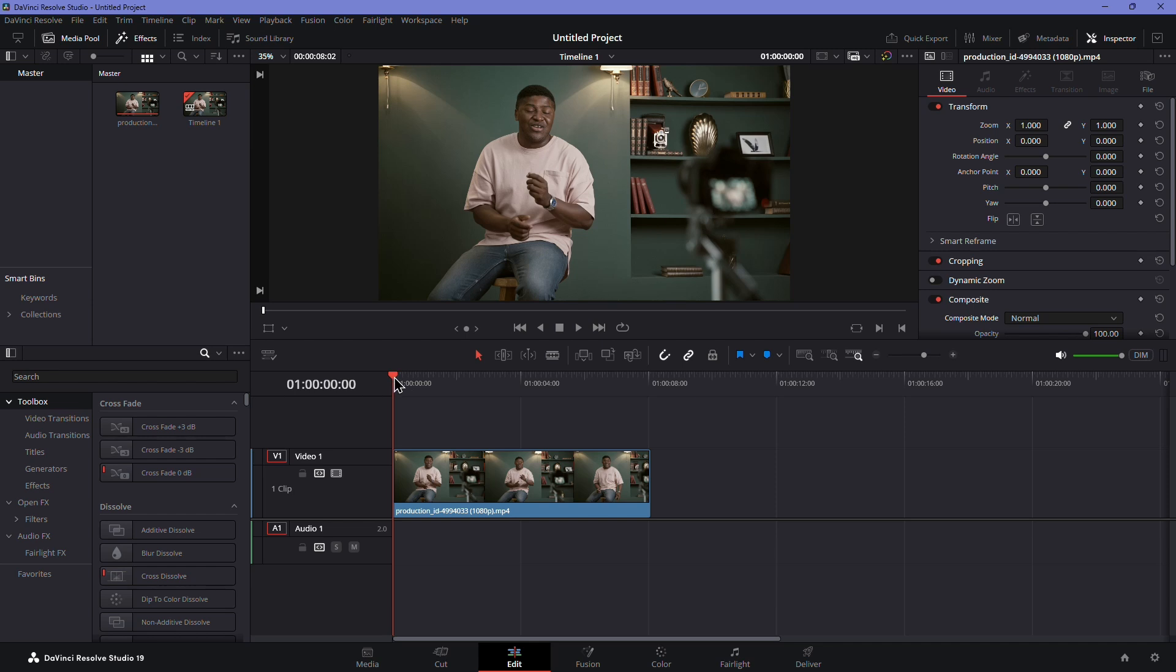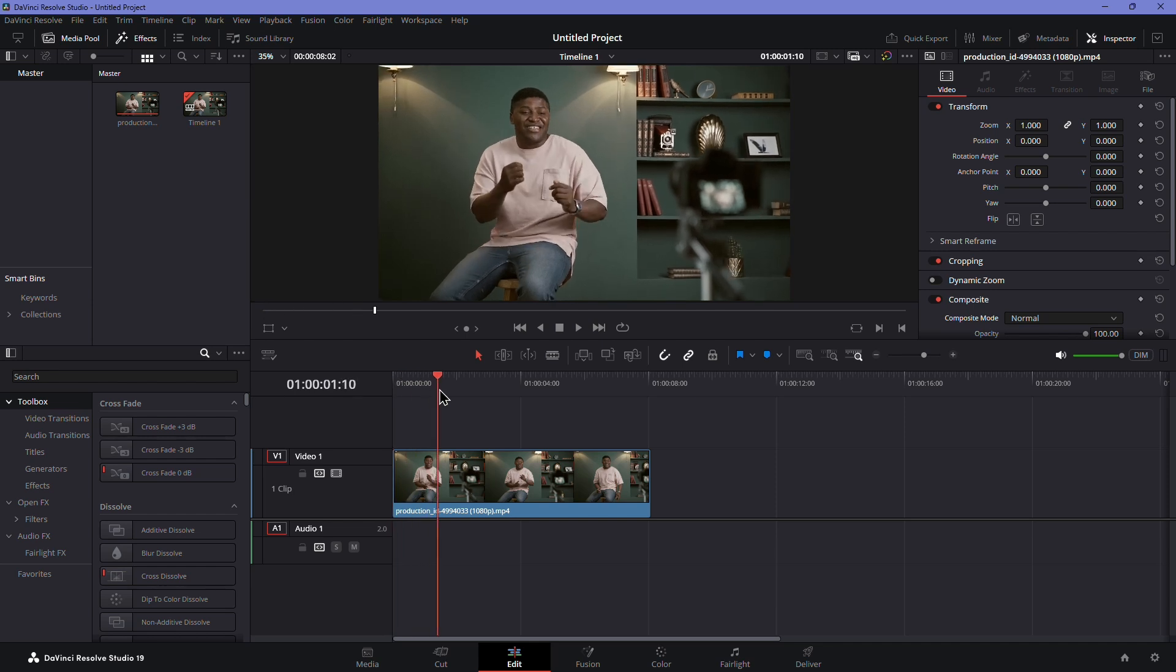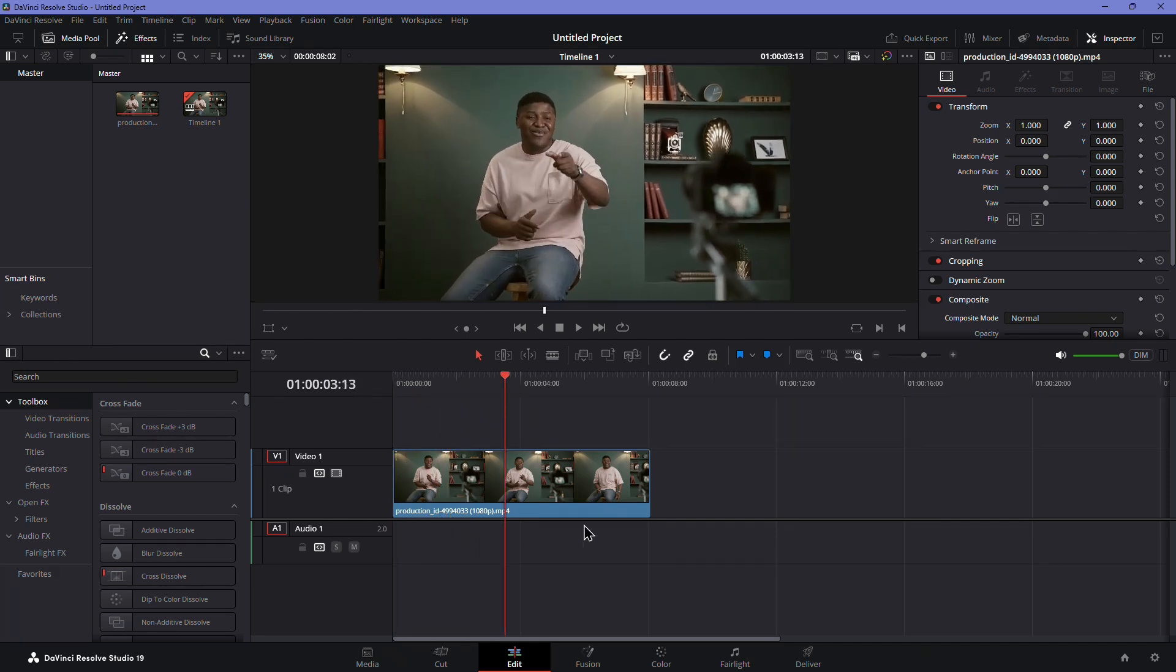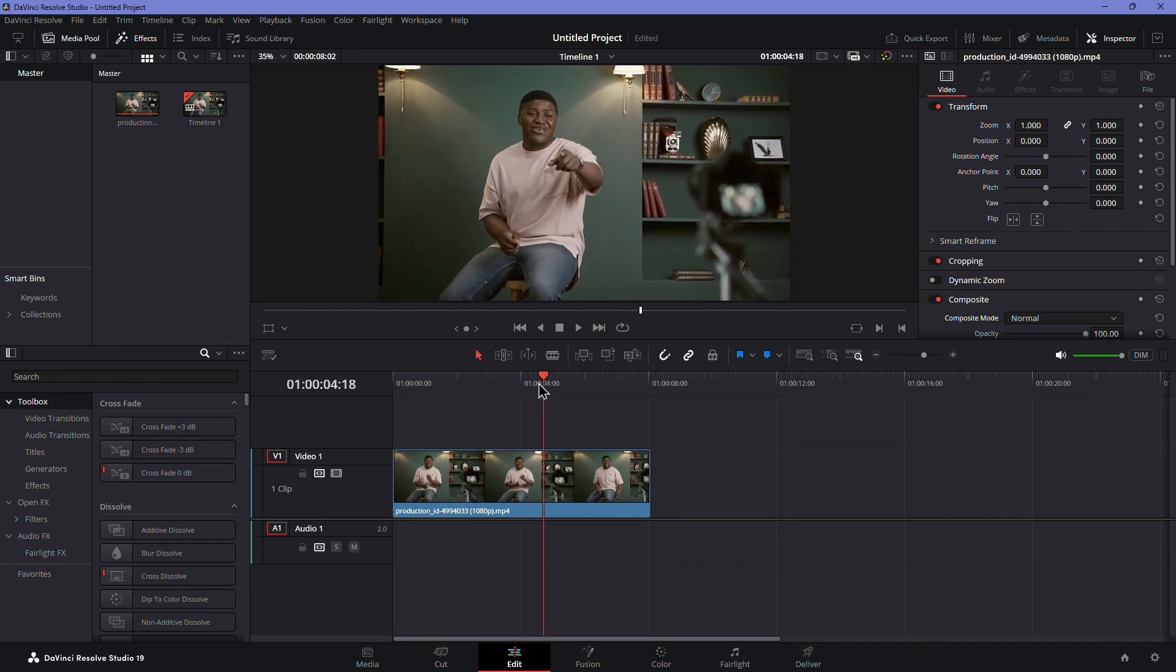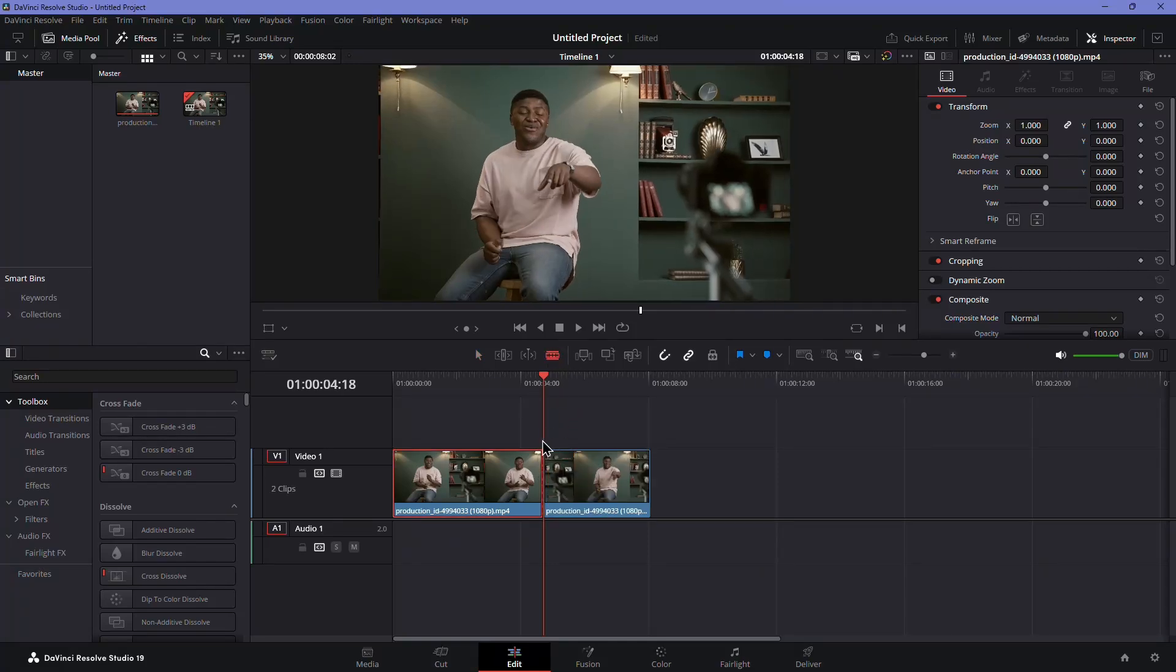Start by placing your clip on the timeline and move the playhead to the point where you want the zoom effect to start. Now, make a cut at that point by selecting the blade tool and clicking on the playhead.